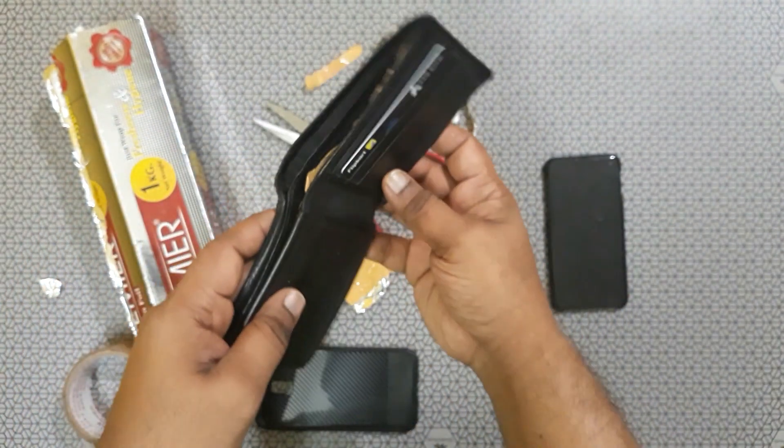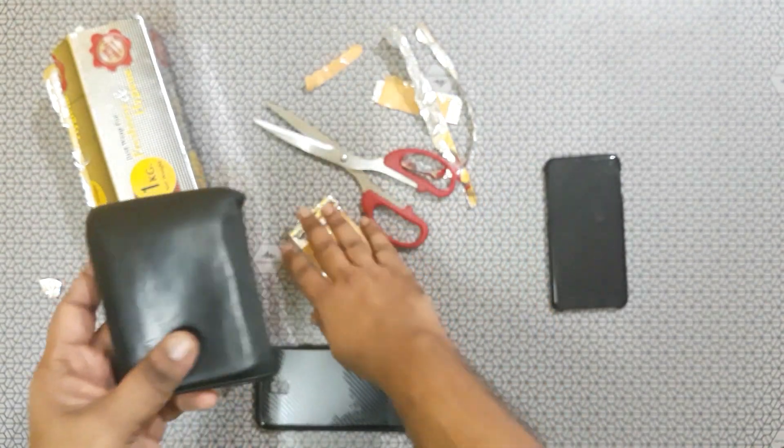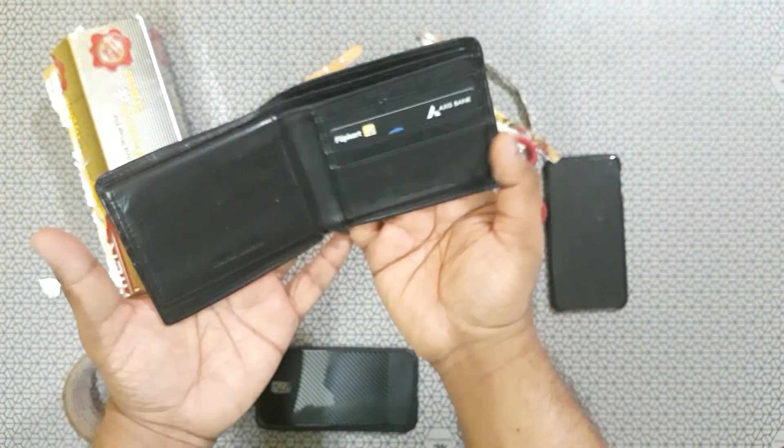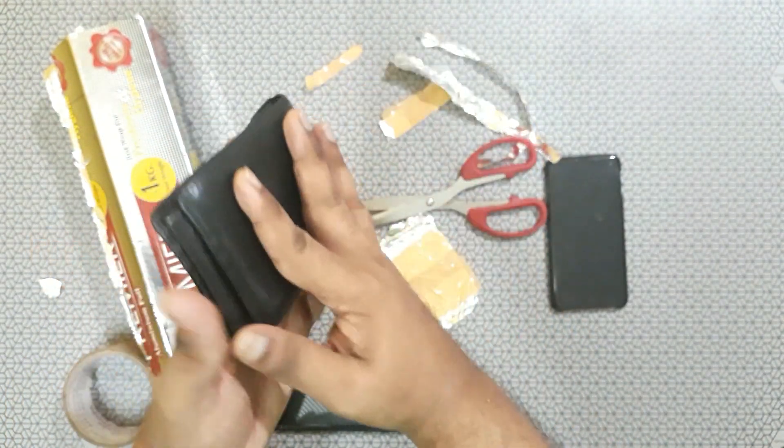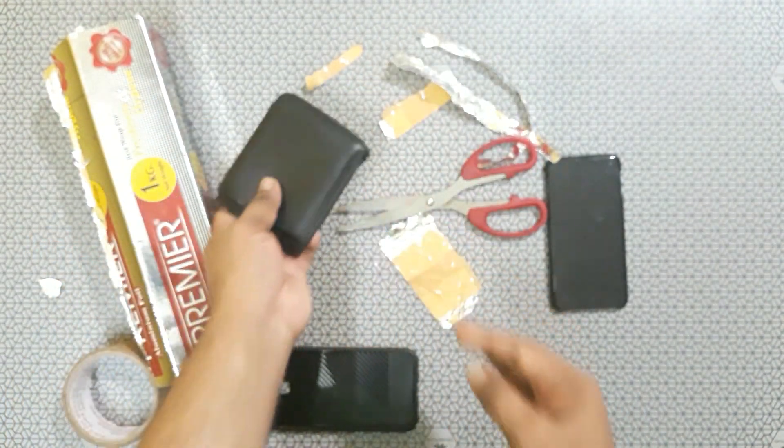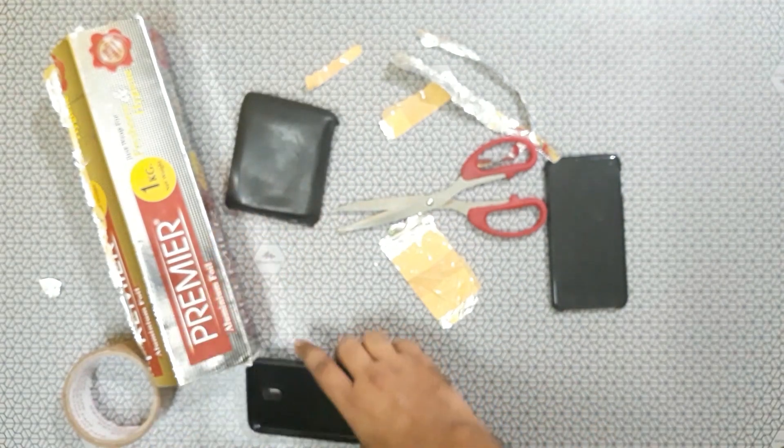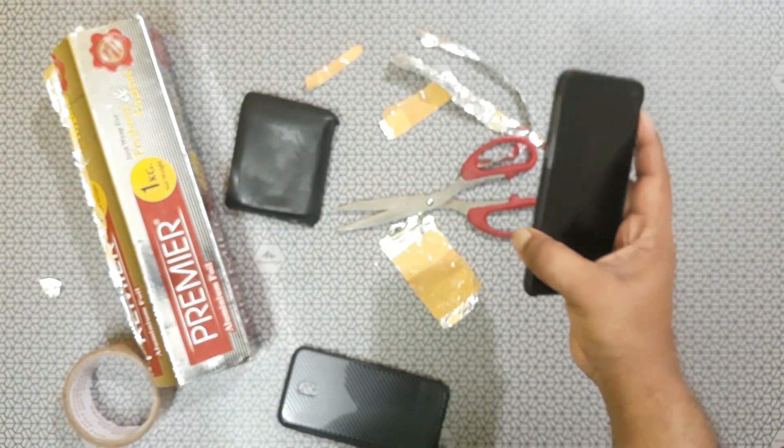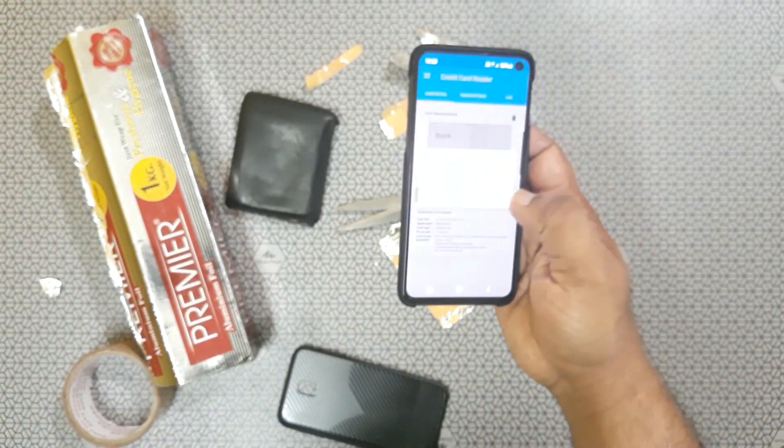That's it guys, when you close it will cover the card. Now we will check whether it is reading the card or not.